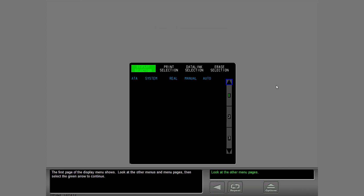The first page of the display menu shows. Look at the other menus and menu pages, then select the green arrow to continue.